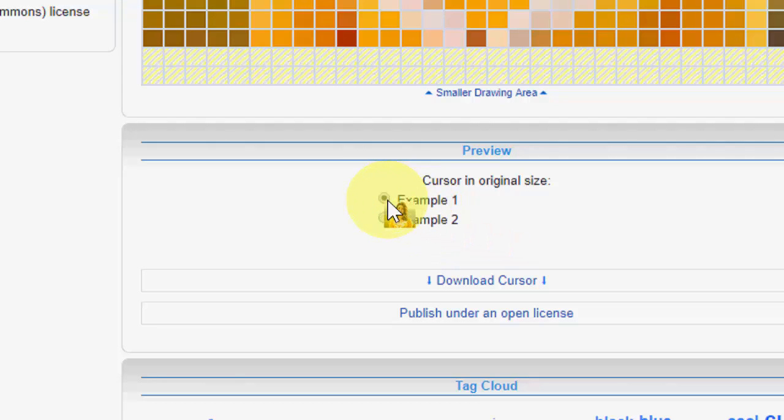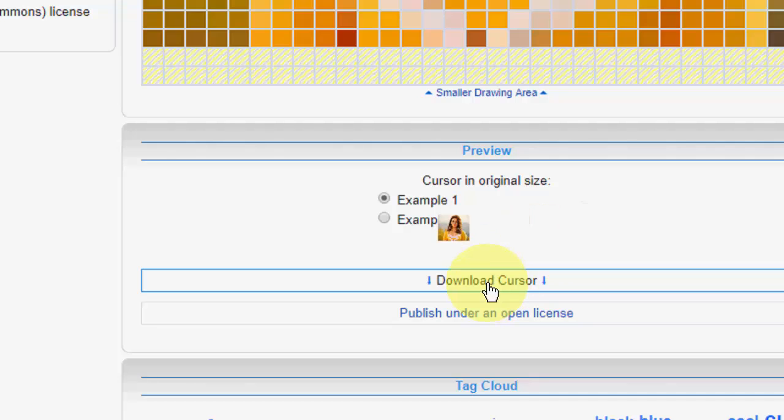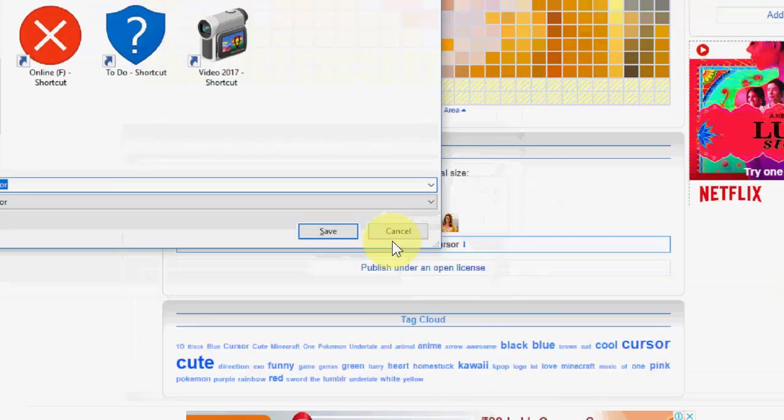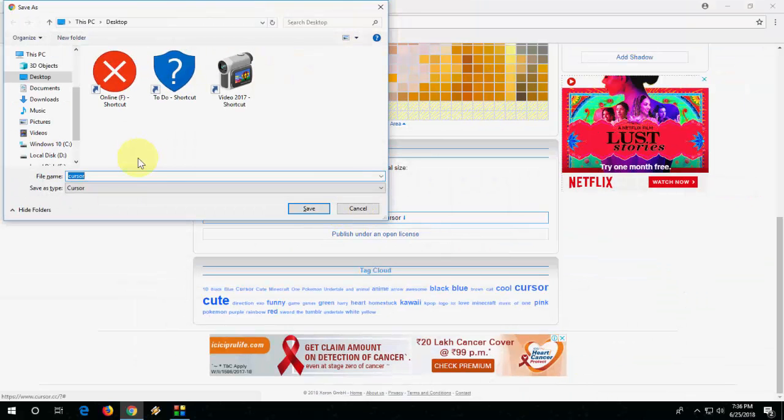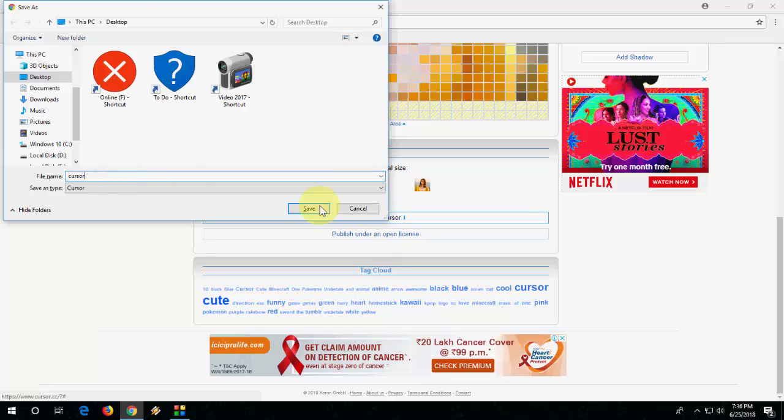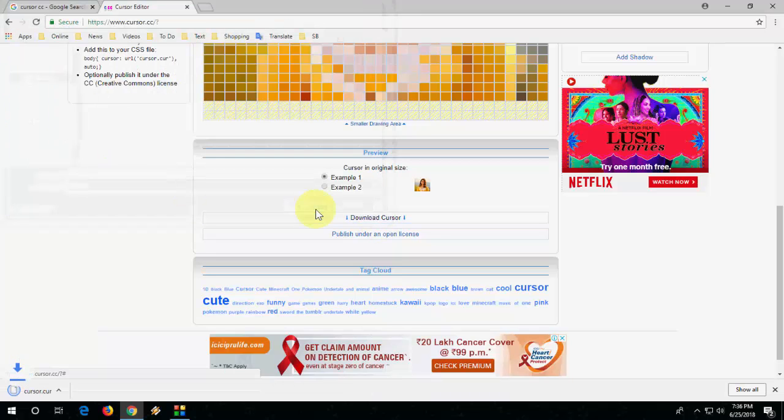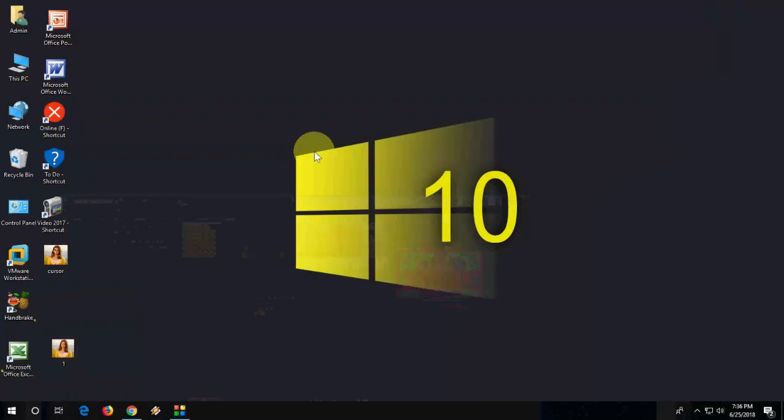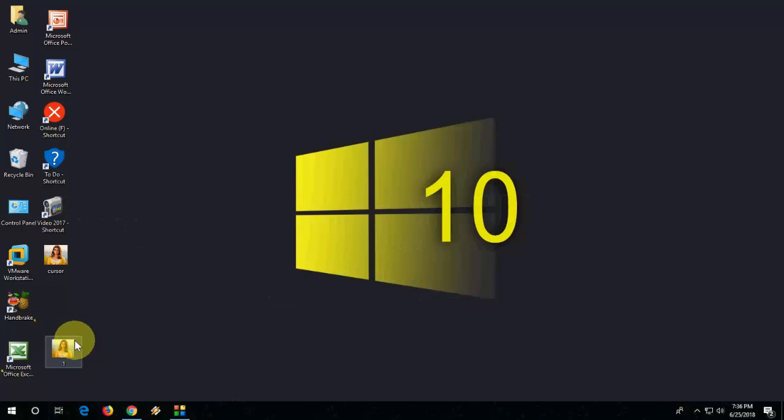So select any one, like I will take example 1 and after this click on download cursor. Save it, this one.